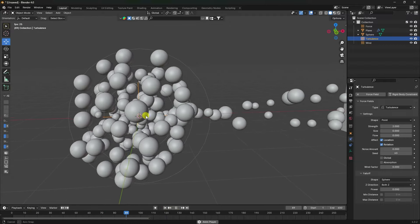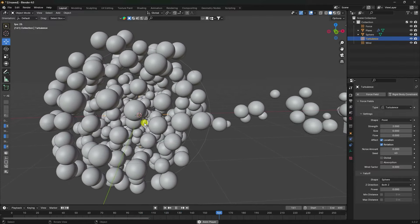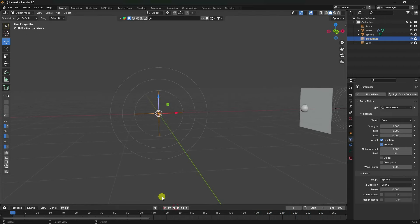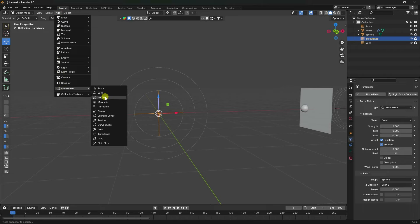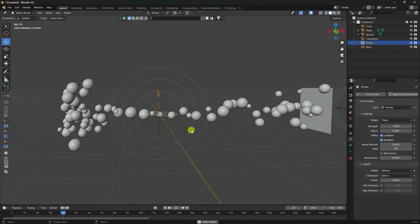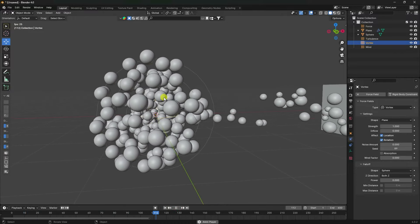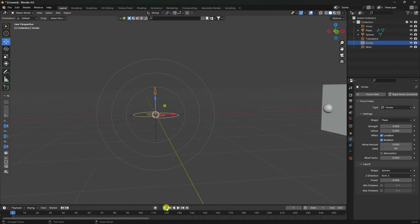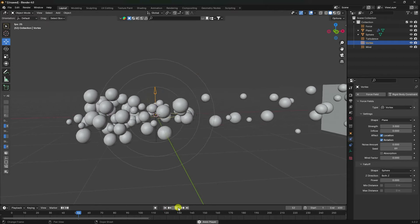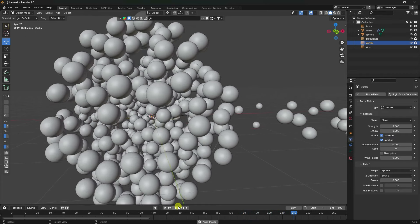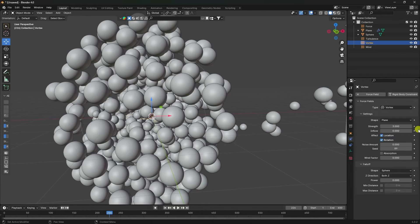Now I create a rotation effect. Add a Vortex force field and preview check. Simple rotation is not working, so increase Vortex strength like 3 and play. See that's my really cool rotation.